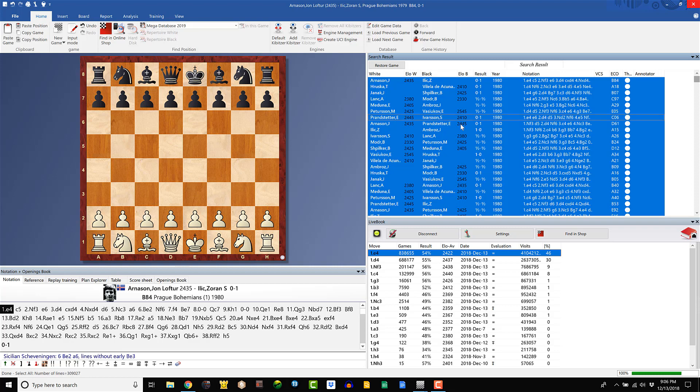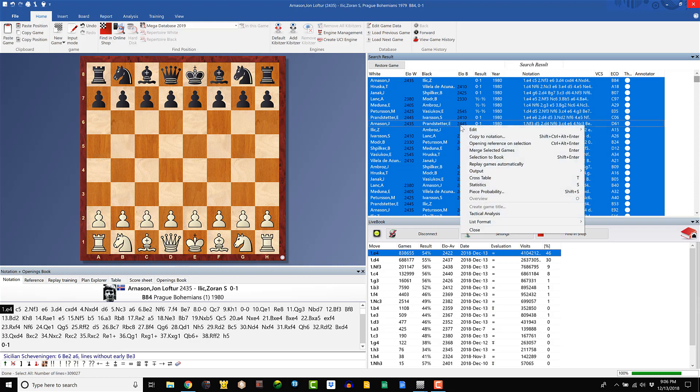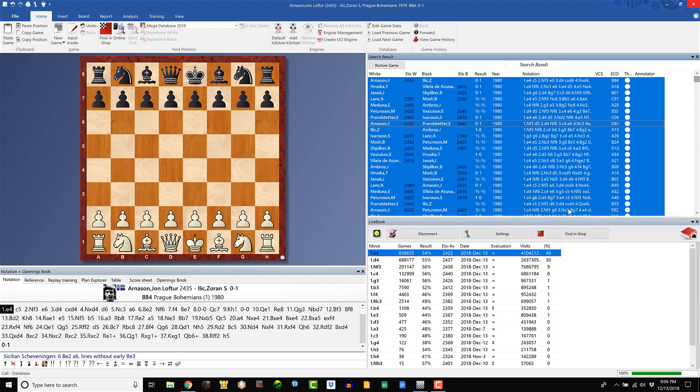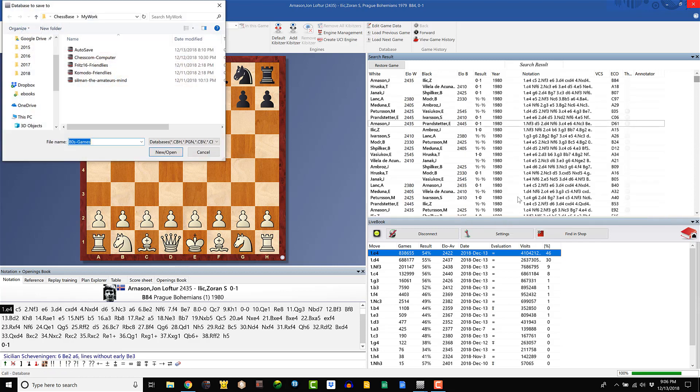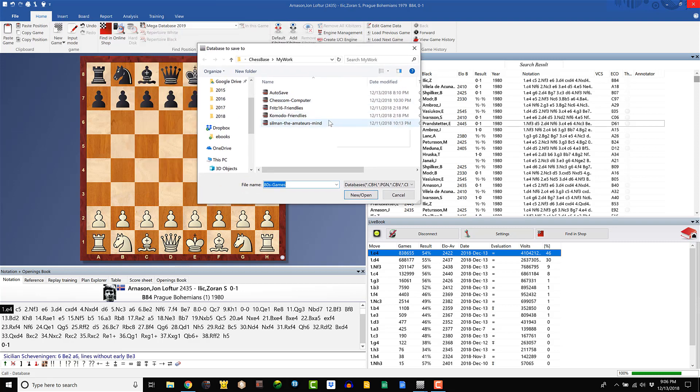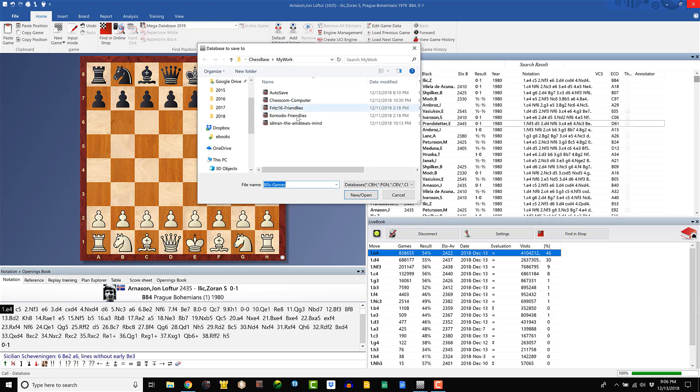You want to right click. Go to Output. And Database. And that's going to open up your little selection window here where you want to save this. It should default to wherever you save your work. Mine is my work, ChessBase my work in documents. We've already gone over that too a bit.